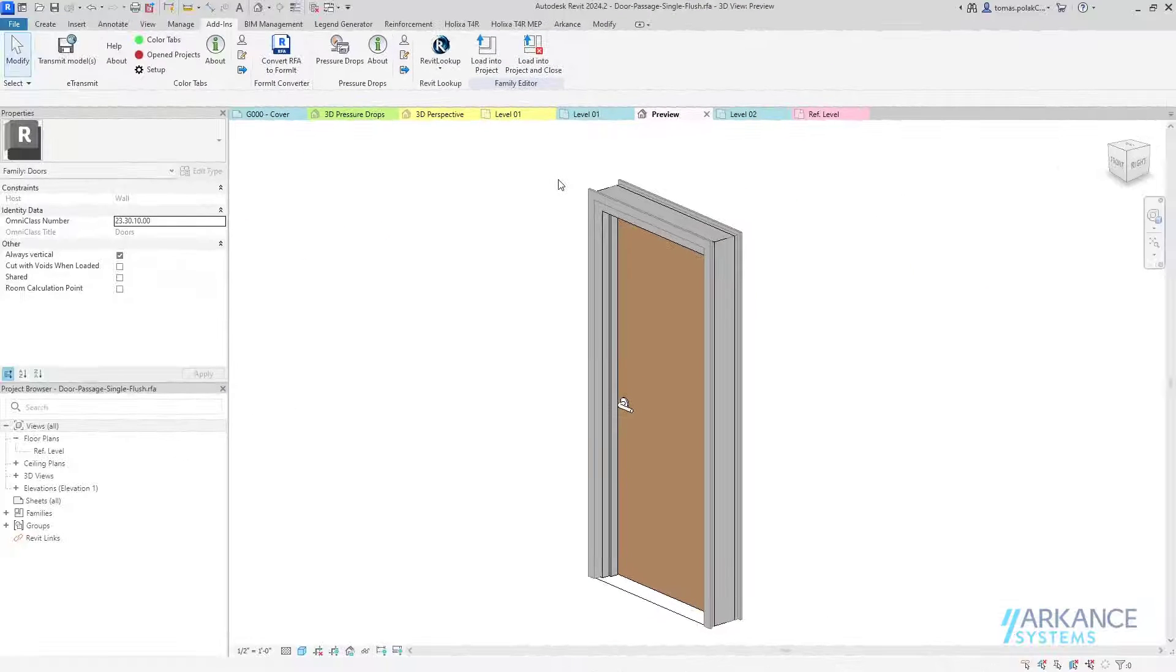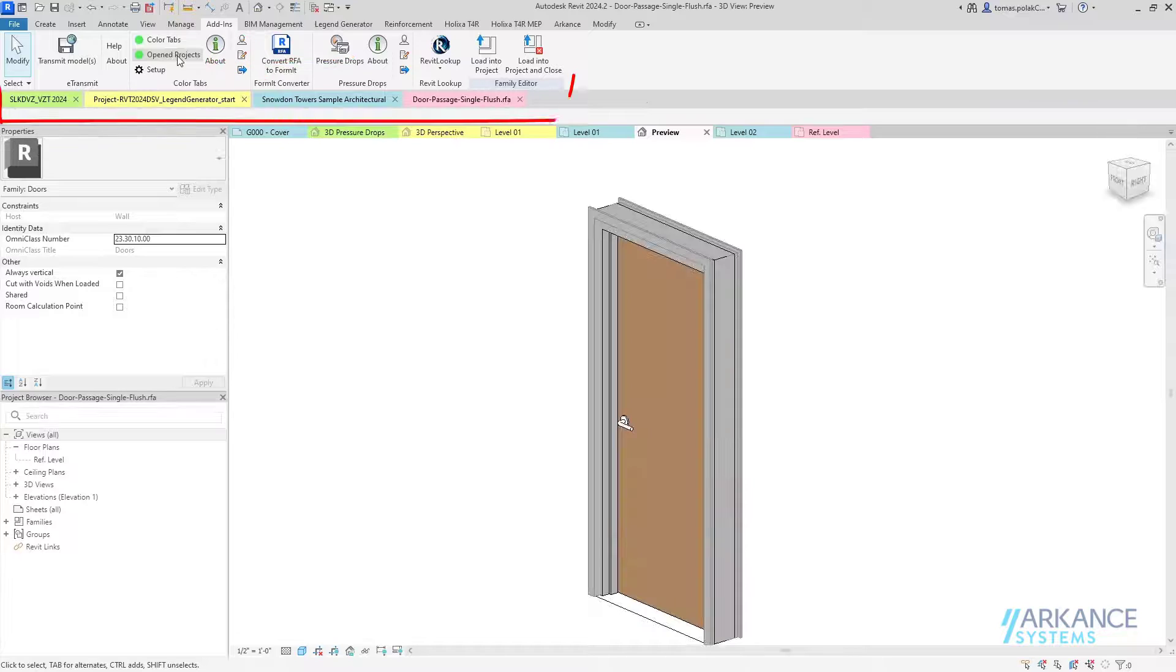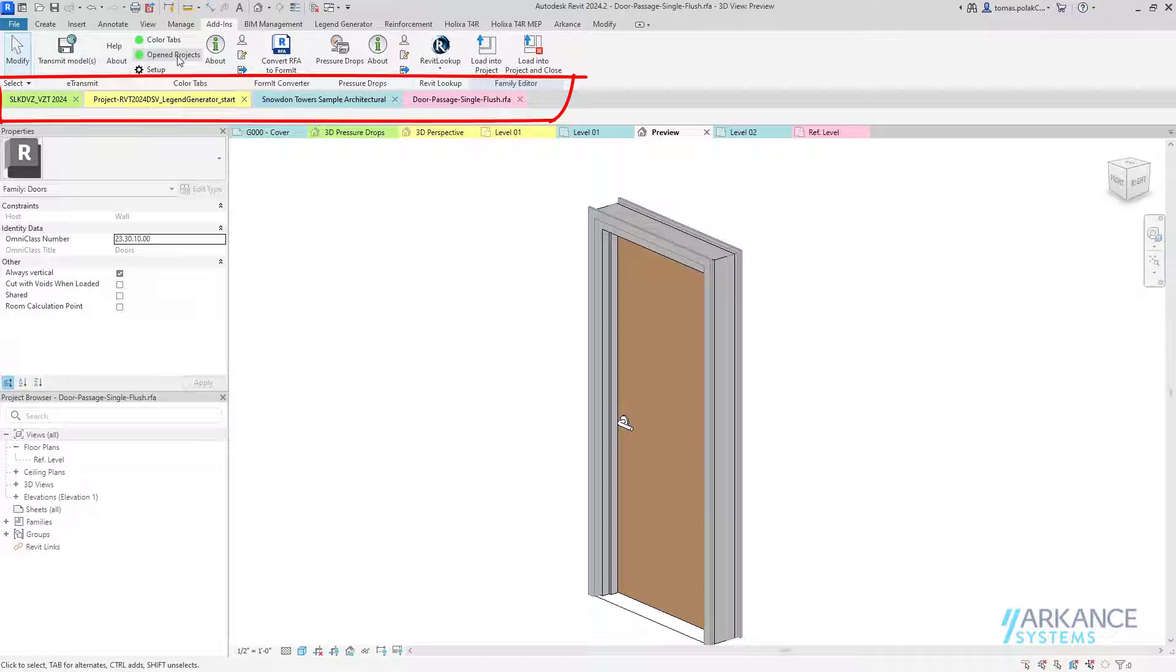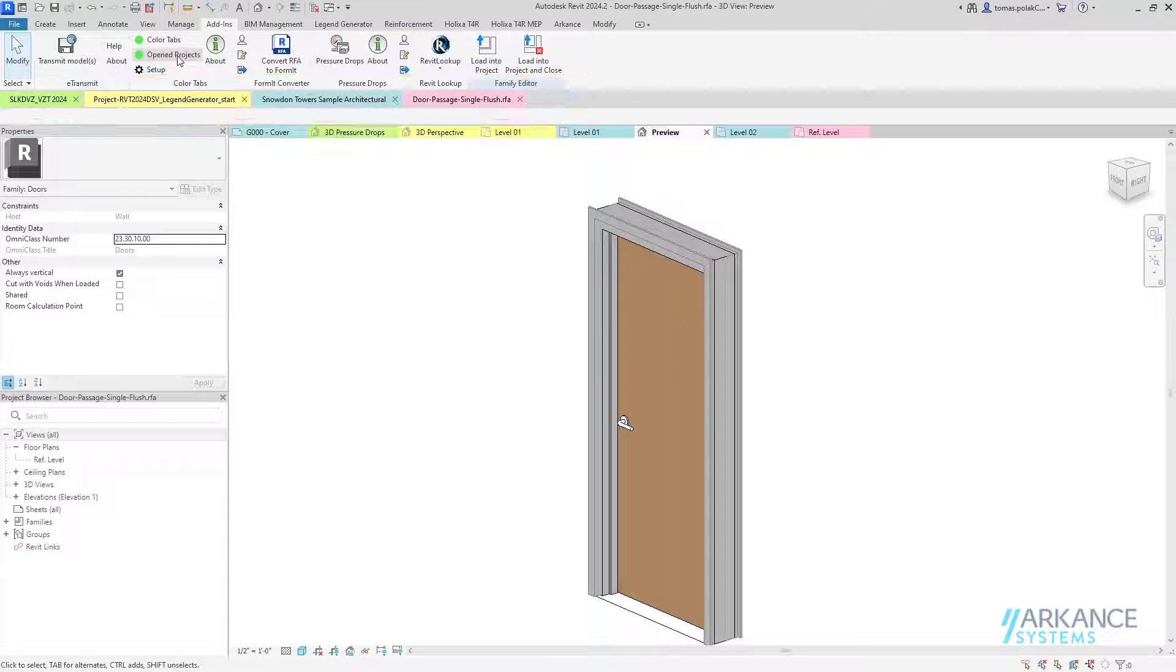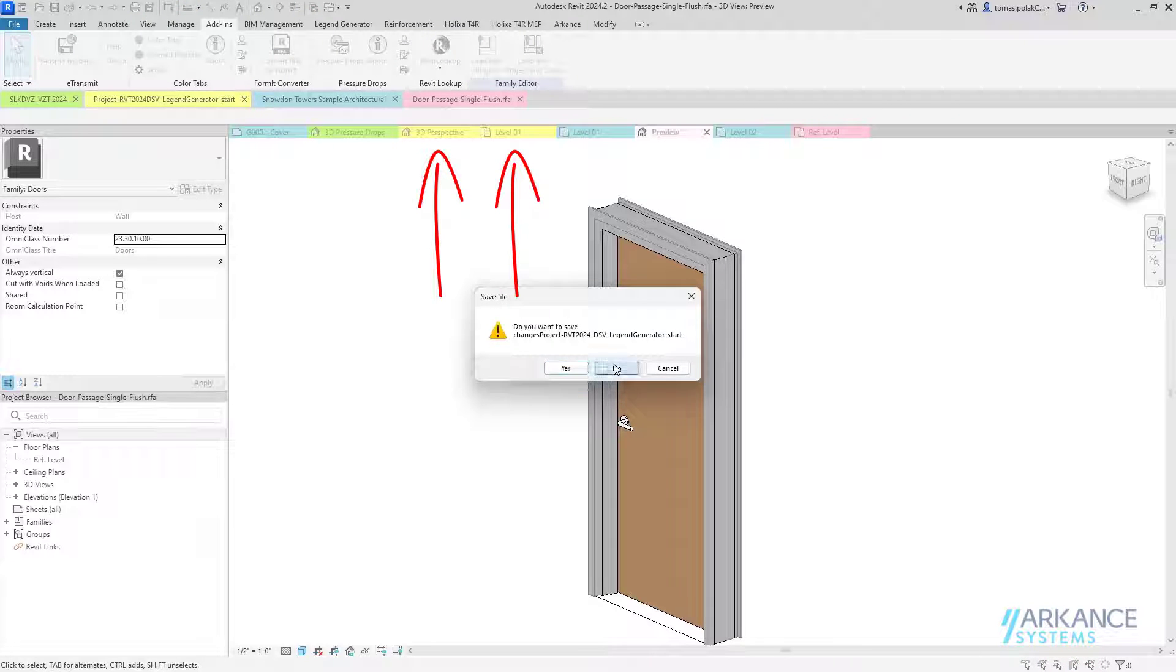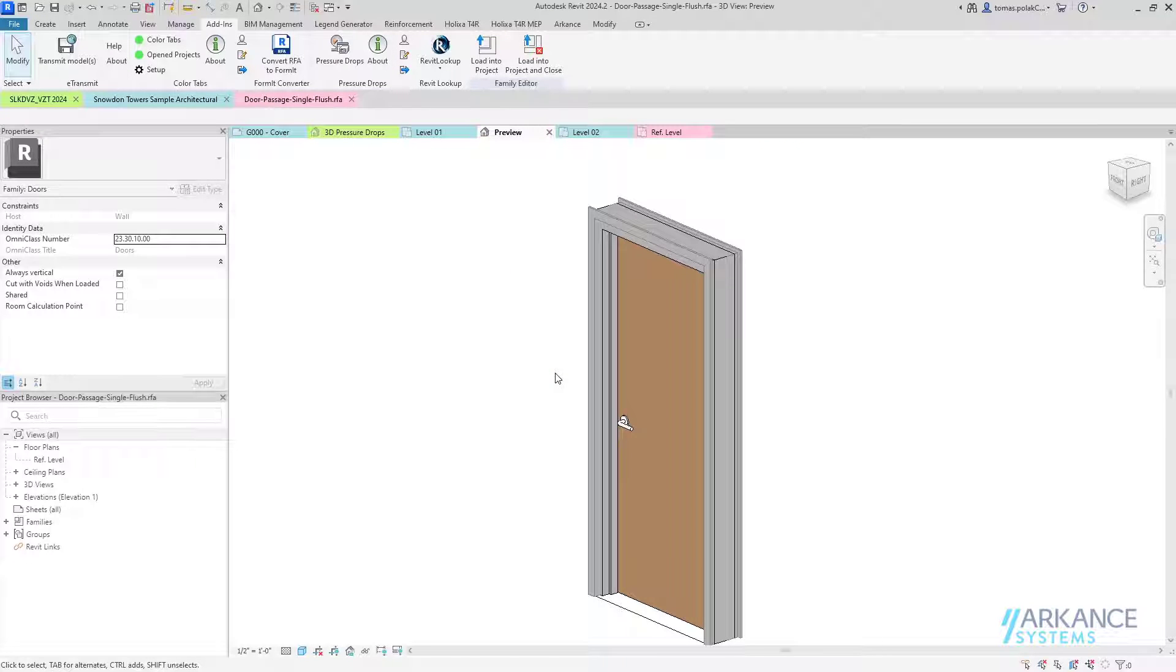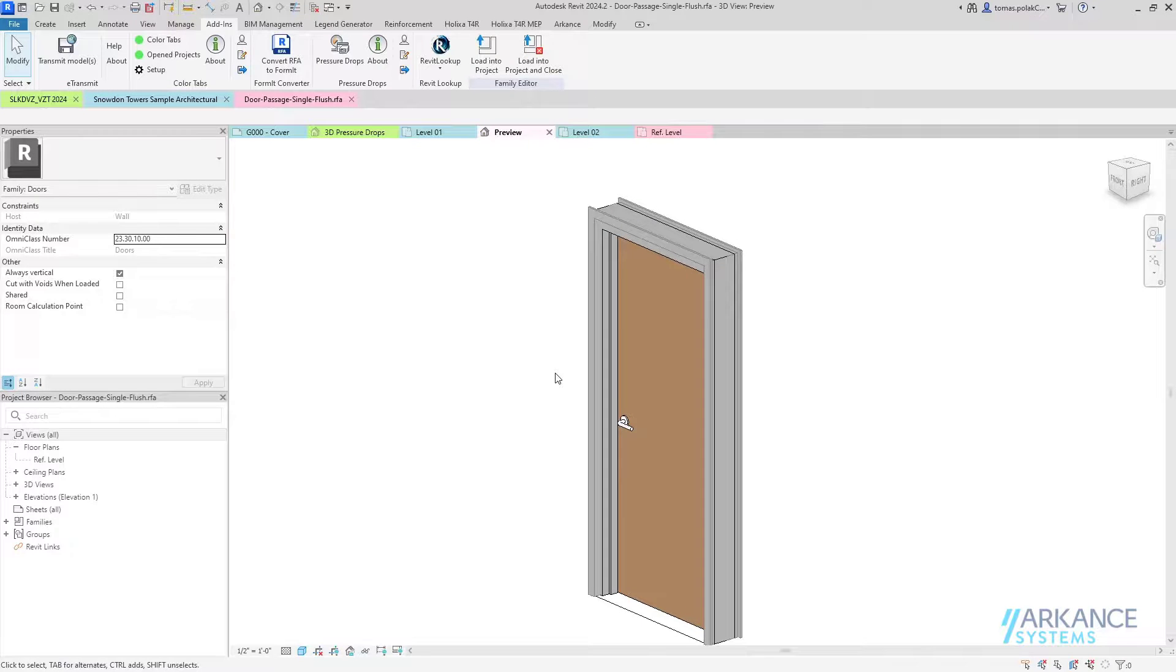Another feature of ColorTabs is the presentation of all open projects in the status bar below the ribbon. Any of the open projects can be closed with just one mouse click, irrespective of how many tabs of said project are opened. Users do not have to pick and close all project views one by one.